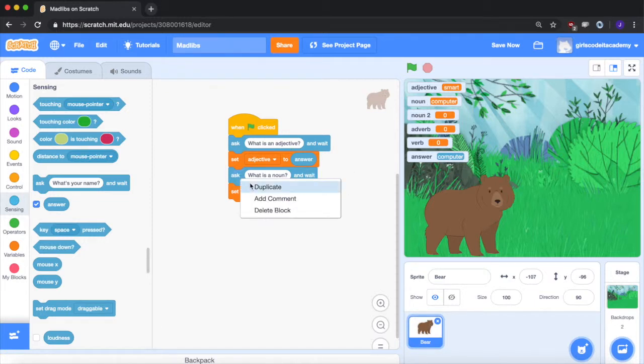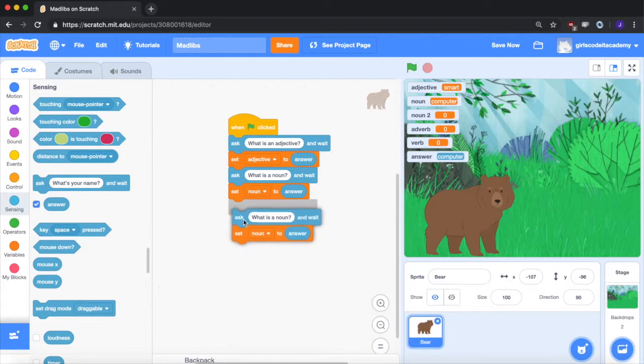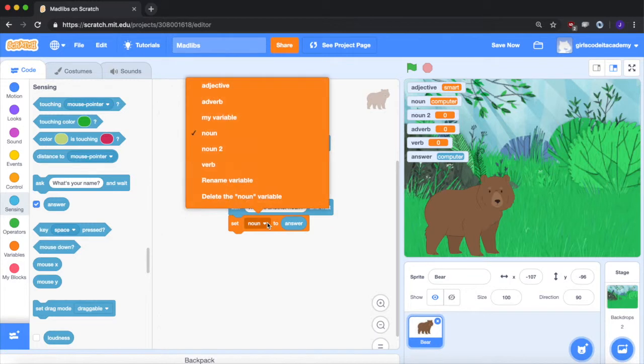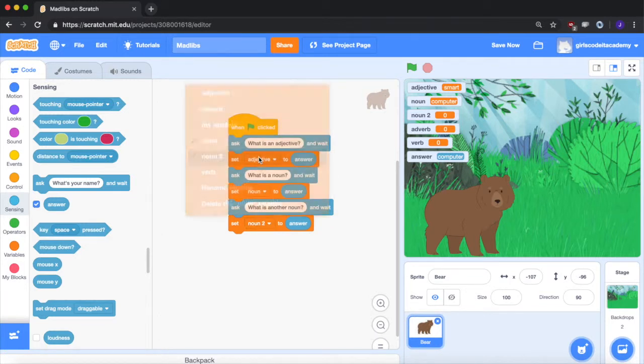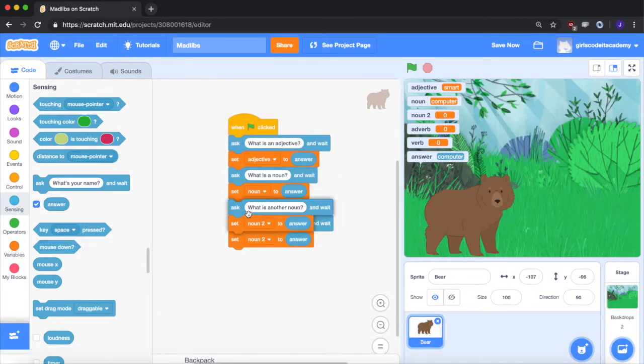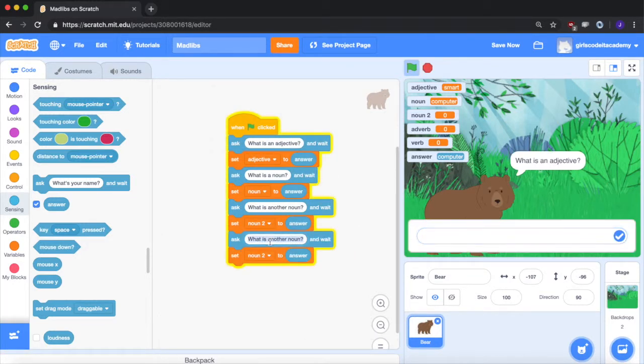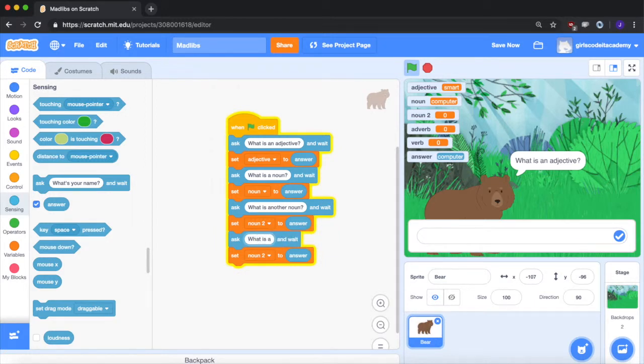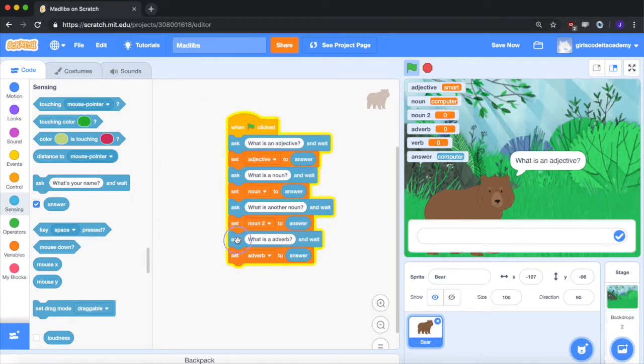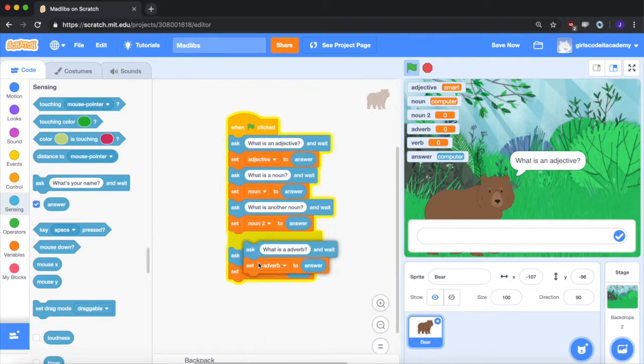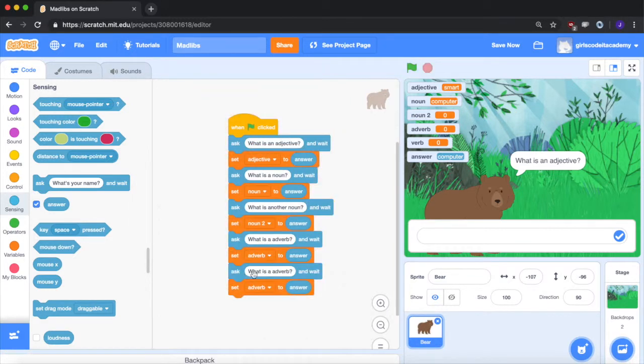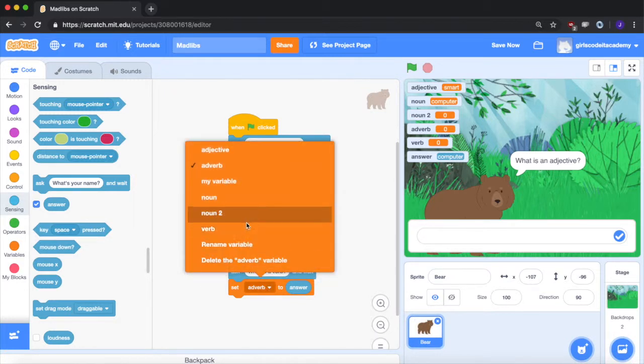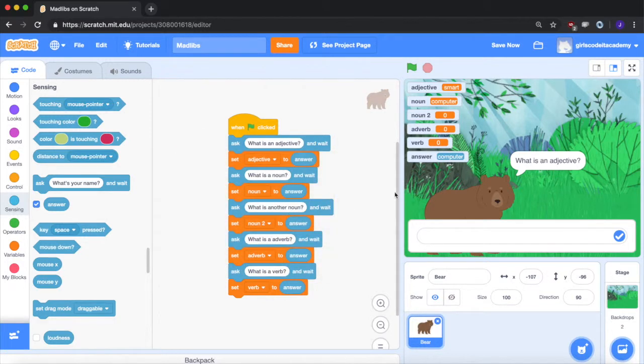So I'm going to keep going for each of the boxes we have. Again, I'm going to duplicate it, go underneath and ask for another noun. And this time I'm going to set noun two. Do it again, duplicate it, go back. What is an adverb? Go back down here, ask for an adverb. One more time, ask for a verb. Okay, I make it so verb. So now let's fill all the boxes.